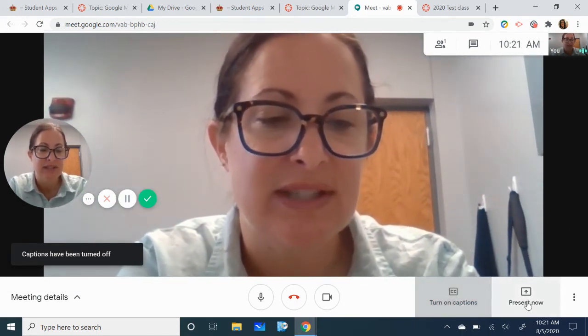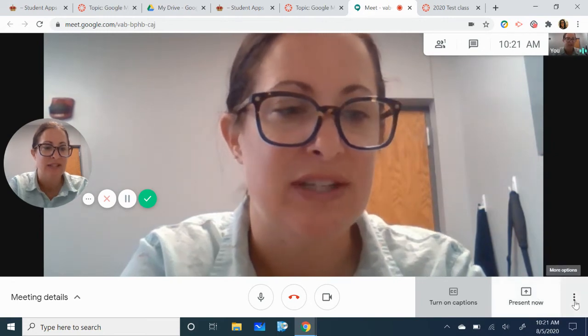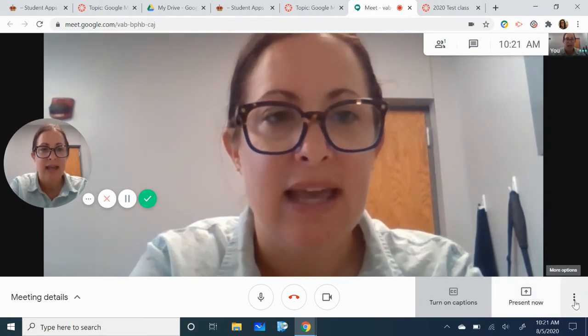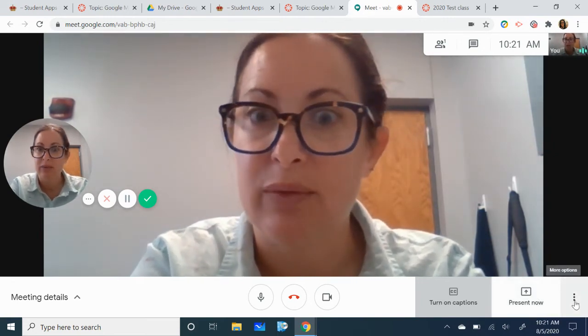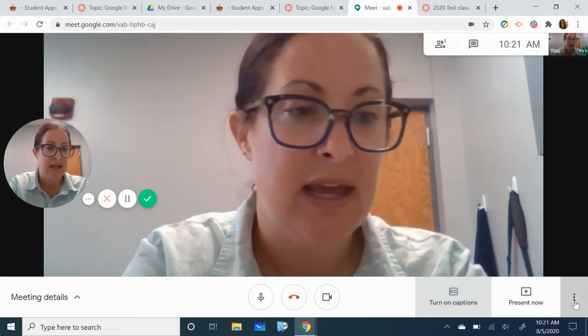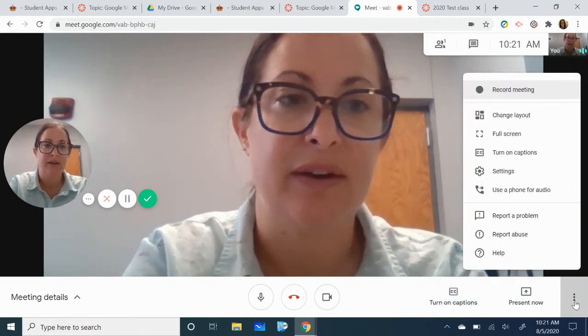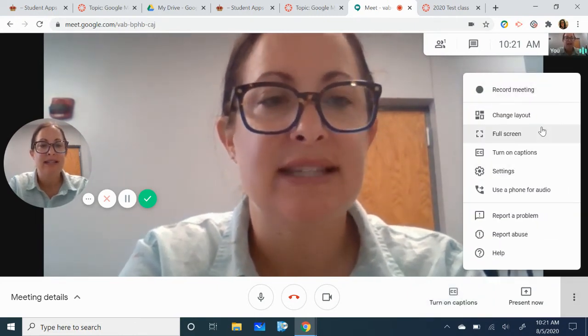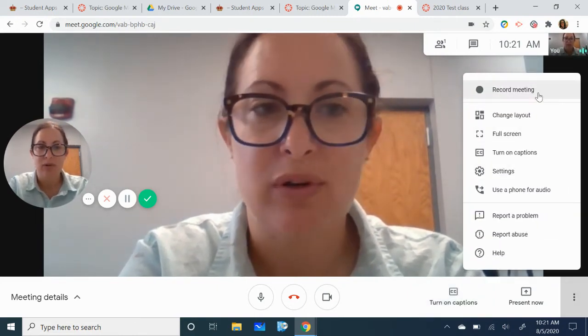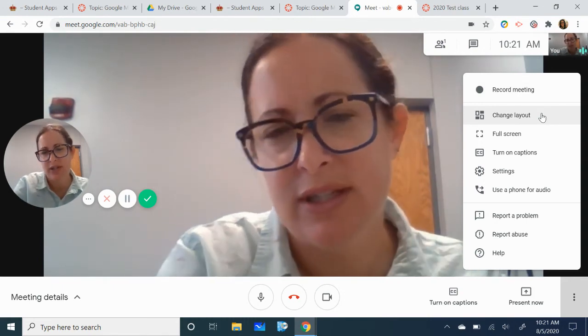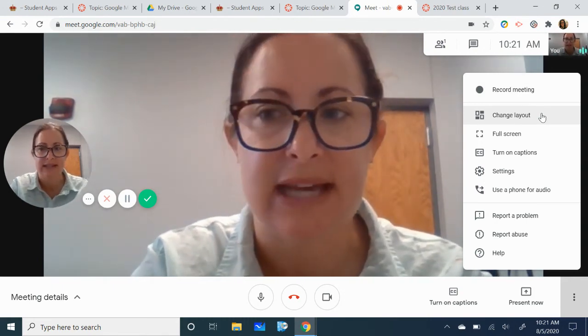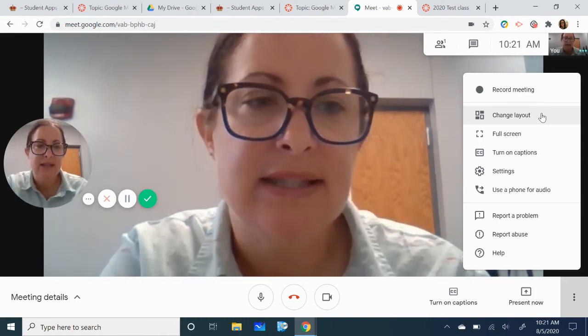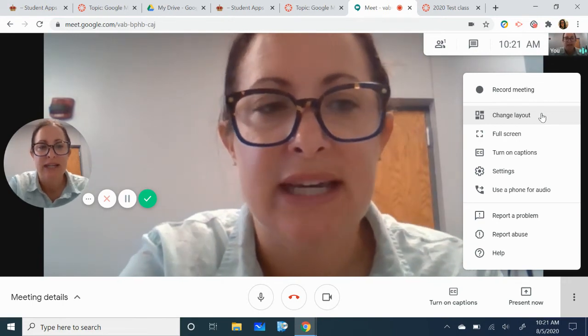I'm going to skip this for a moment and take you over to these three little dots. These three little dots are really great. So we're going to click those. You'll notice that there's a record meeting button. Your teacher is already recording the lesson so they will be the ones doing that.